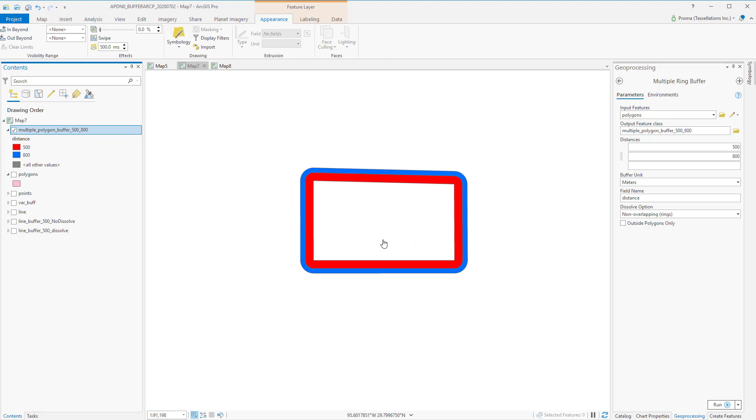In our output, you can see that the tool has created a donut shaped buffer polygon and it has actually created two separate polygons. One is located at 500 meter distance and the other one, this blue one, is located at 800 meter distance.